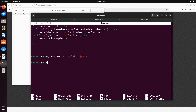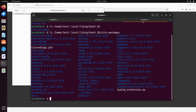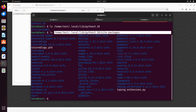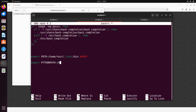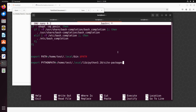Back in the '.bashrc' file, add: 'export PYTHONPATH=/home/test/.local/lib/python3.10/site-packages:$PYTHONPATH'. Make sure PYTHONPATH is all uppercase. This appends to any existing PYTHONPATH already set on your system. Once this is done, type Ctrl+X and hit Enter to save and exit nano.